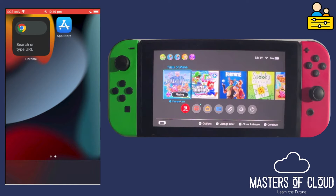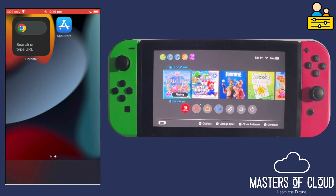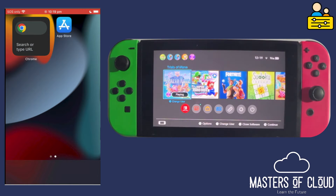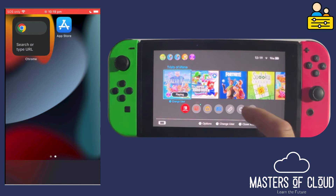Hello and welcome to this video. In this video we're going to have a look at how we can enable the parental controls for a Nintendo Switch. Let's have a look at my Nintendo Switch first.